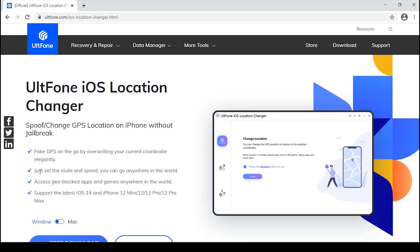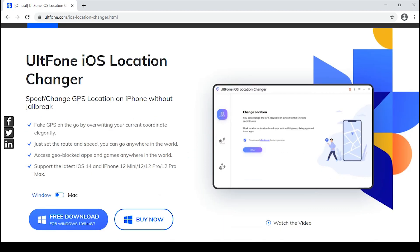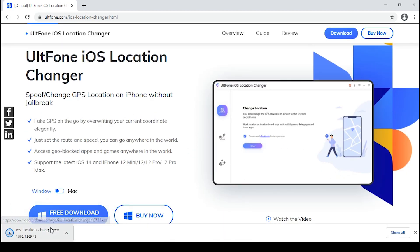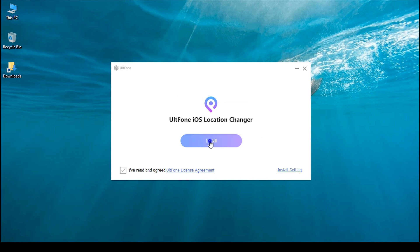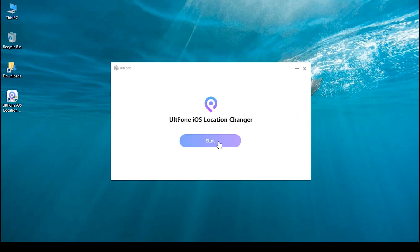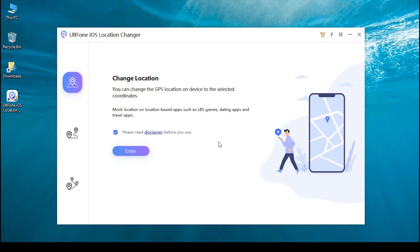No matter what iPhone you have, it works perfectly. To use this, you need to download UltFone iOS Location Changer program and launch it on your computer. Then please check the disclaimer and hit Enter to proceed. Now get your Apple cable and connect your iPhone with your computer.